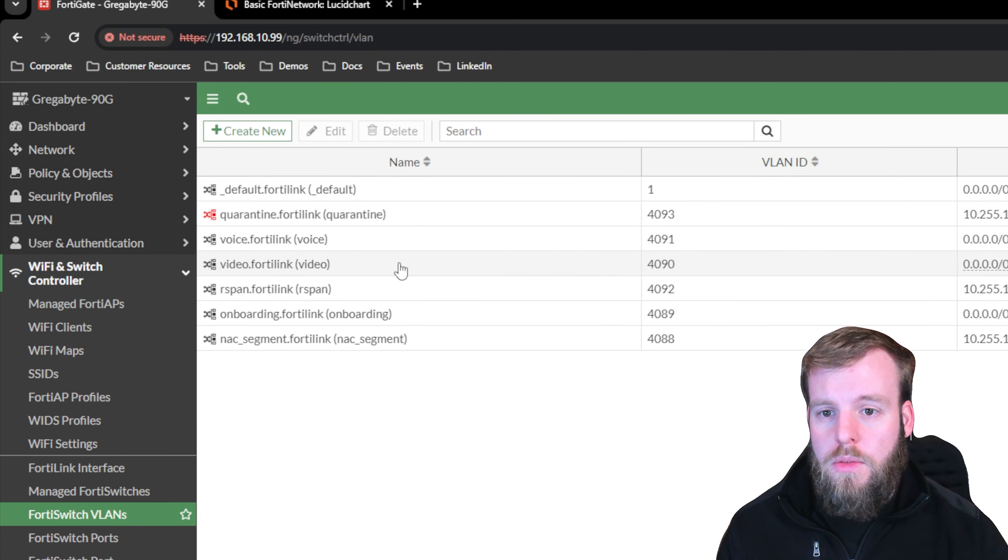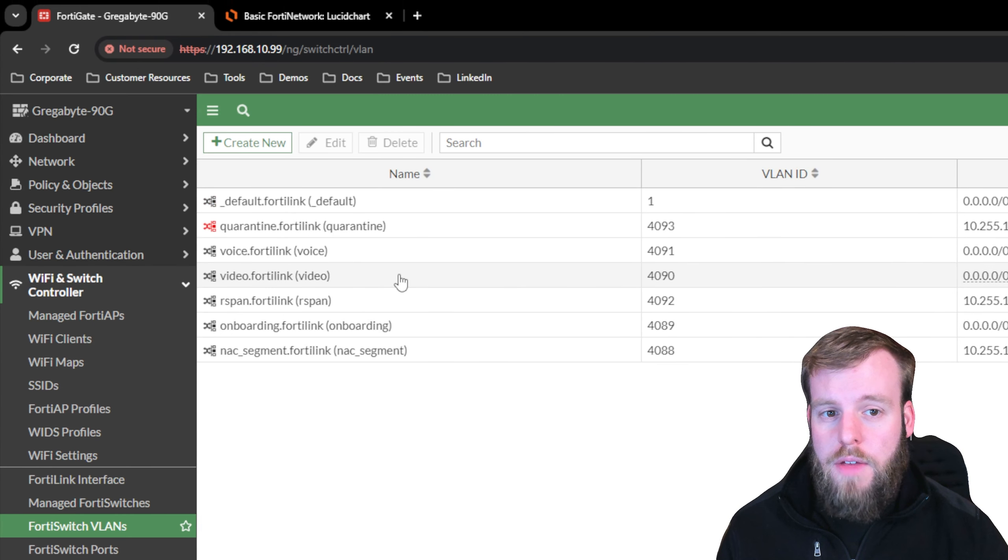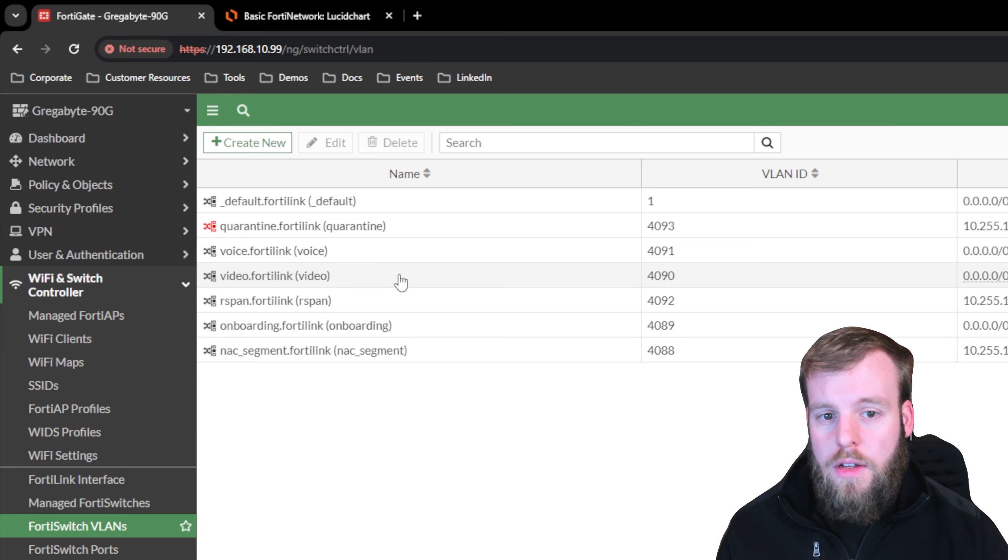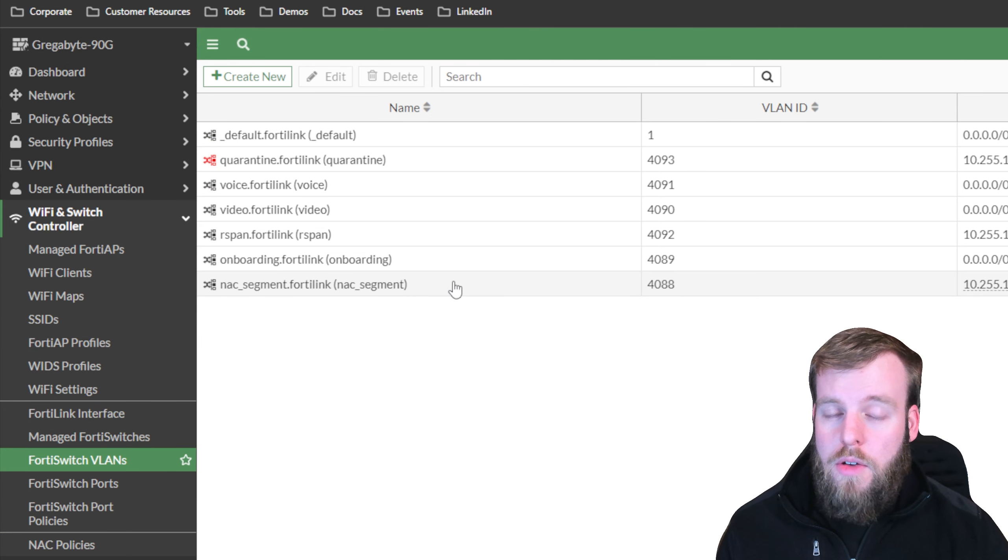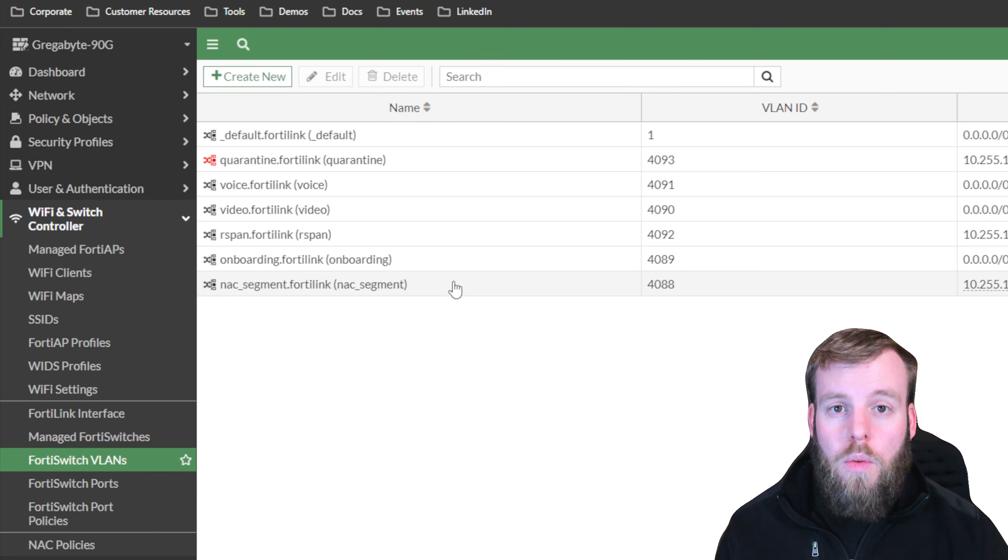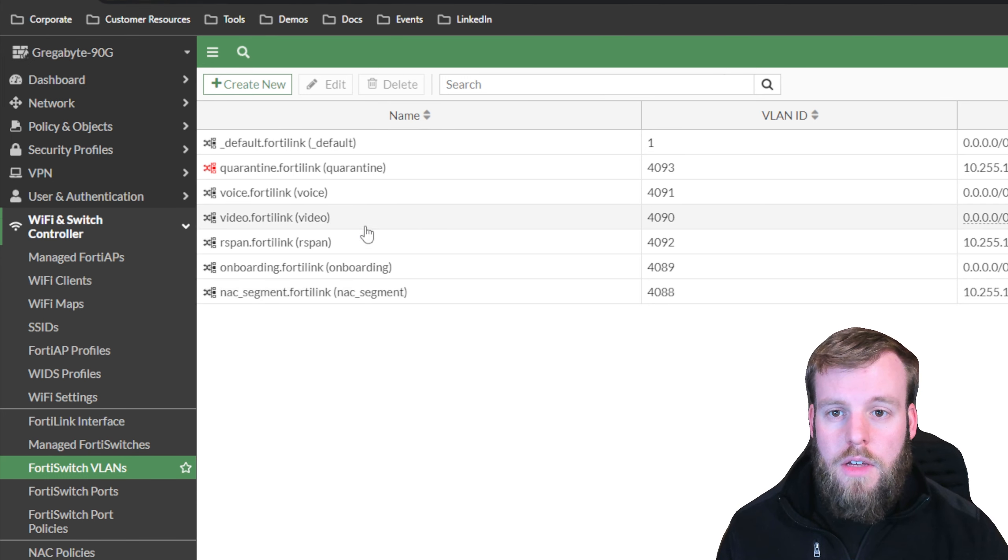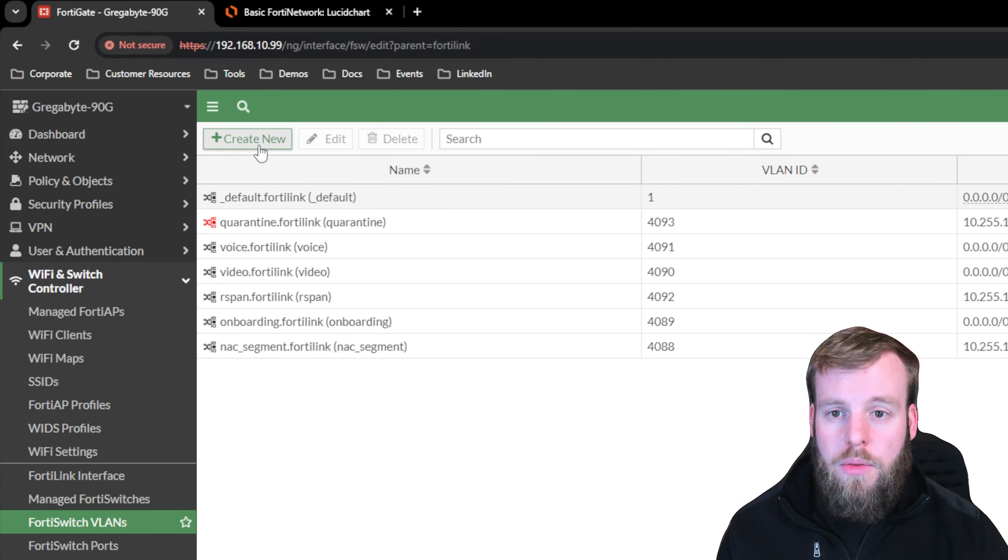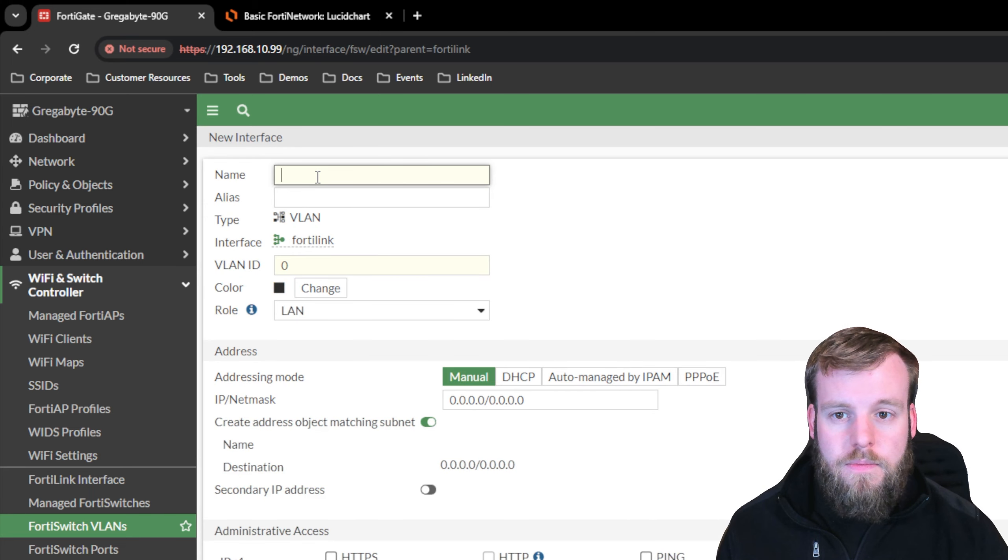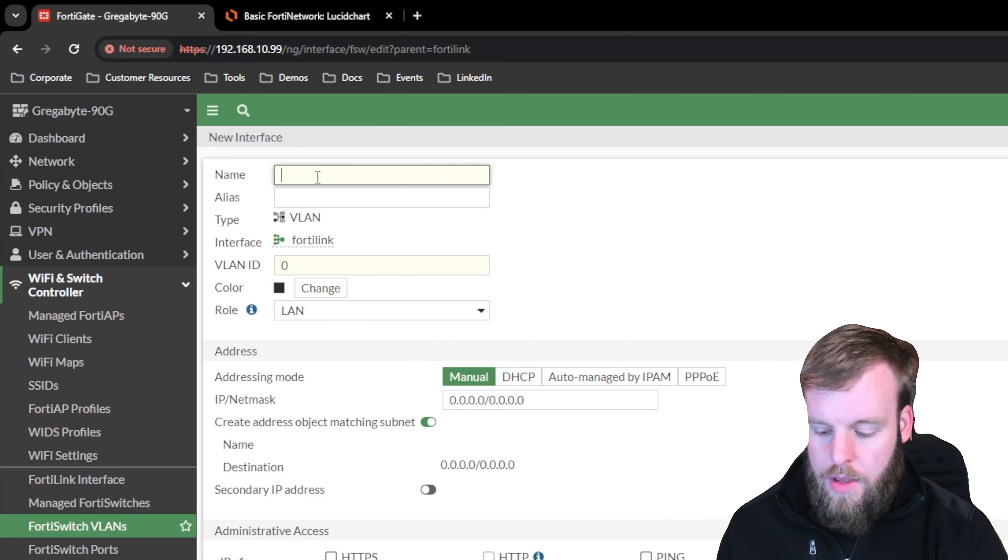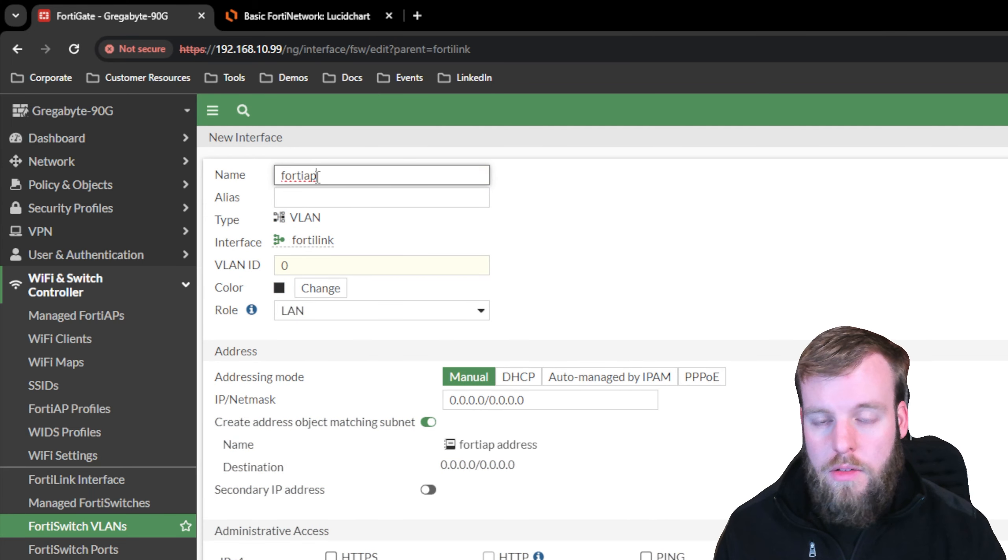By default, we have a handful of different VLANs pre-configured, VLAN 1, and then a lot of the top VLAN IDs. We're not going to use any of those today. What we're going to do is going to create a VLAN for the FortiSwitch administration. If we go to create new, create a FortiAP VLAN.